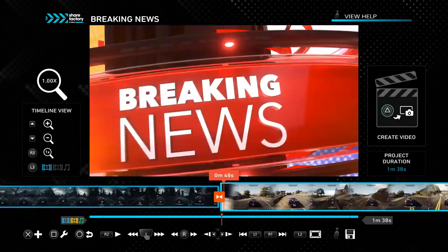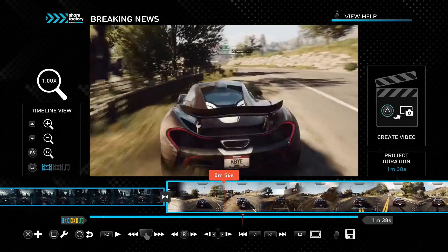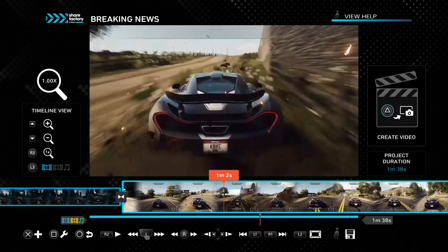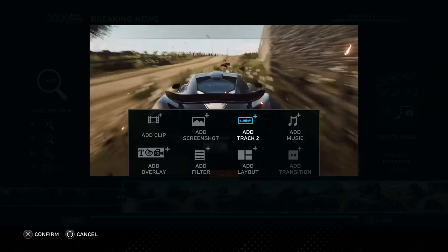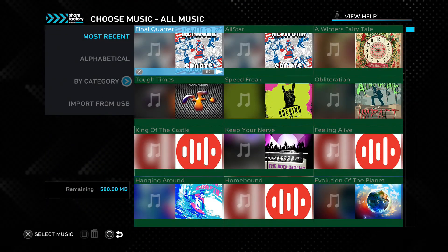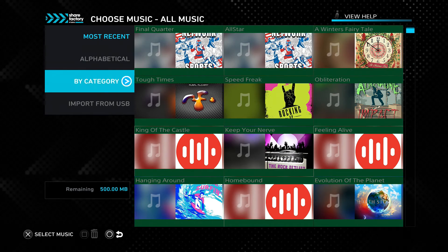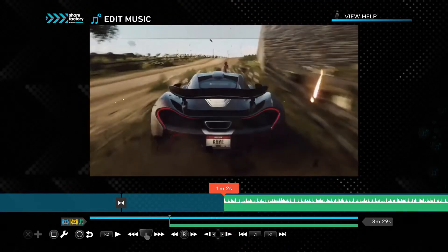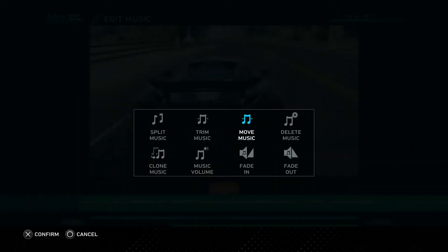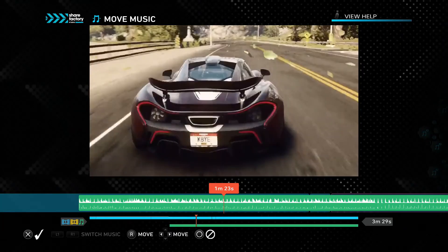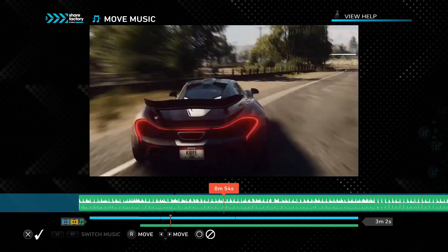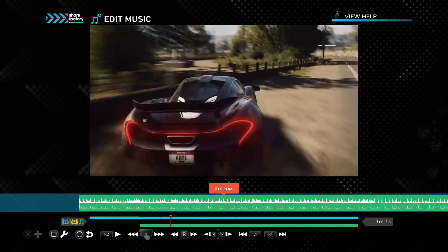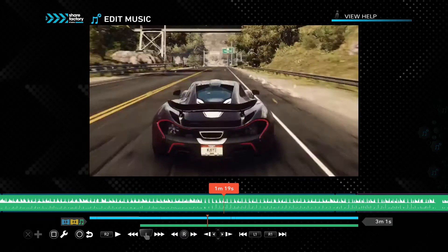I can add in more effects by pressing the X button. Here I can add in more tracks if I want — if I have footage I want to add, I can do that with the track option. I can also add in music. I can preview the music by pressing R2 and sort by genre. I just want some nice disco music to play while my car is running from the police, so I'm going to select this one. We can move and edit the music similarly to the footage — press square and we have the option to trim, move, delete, fade in, fade out, and all that stuff. I'm going to select move music and move it forward with the right control stick.